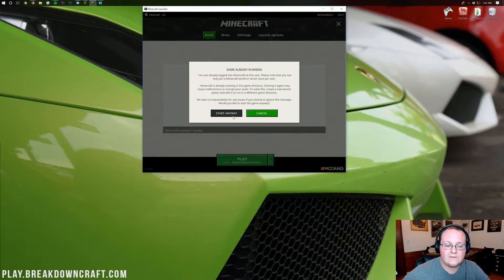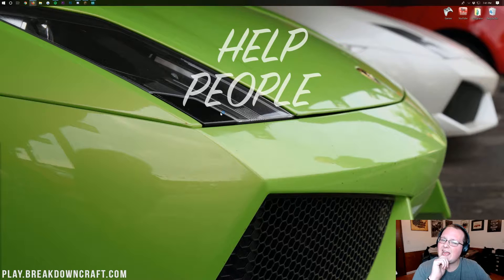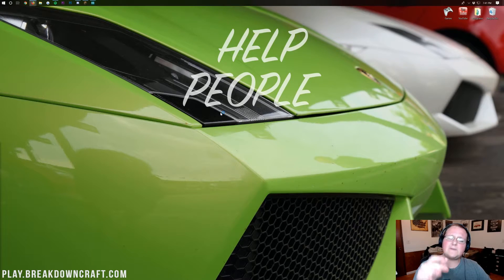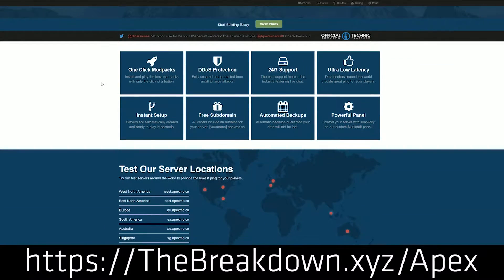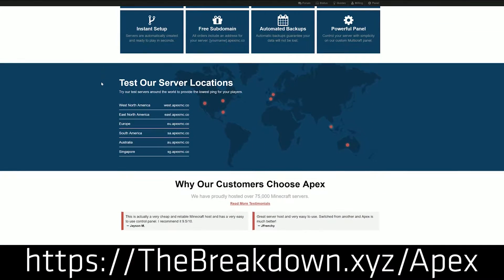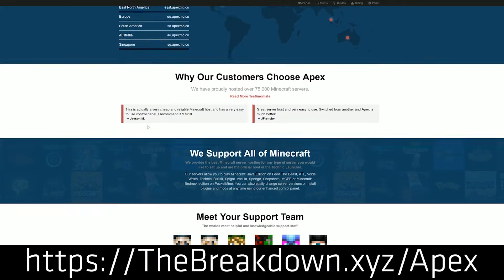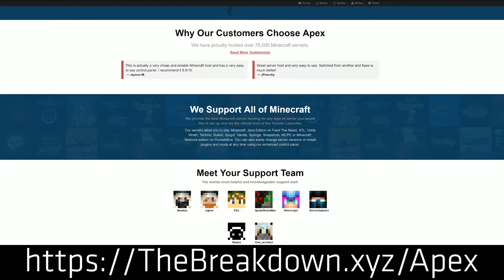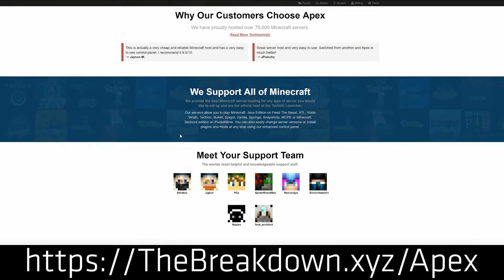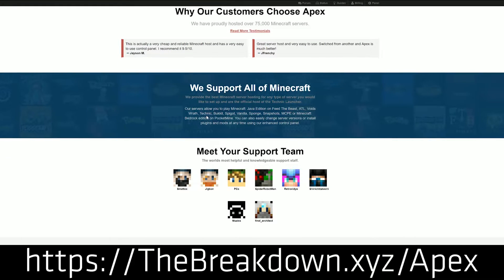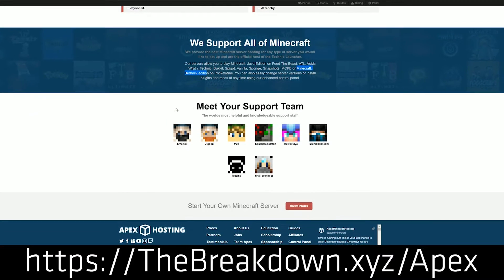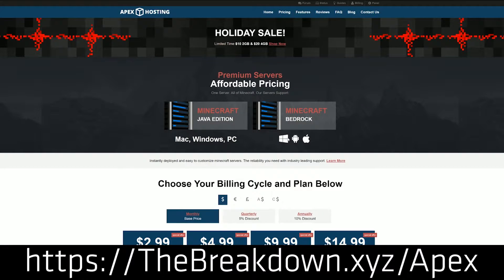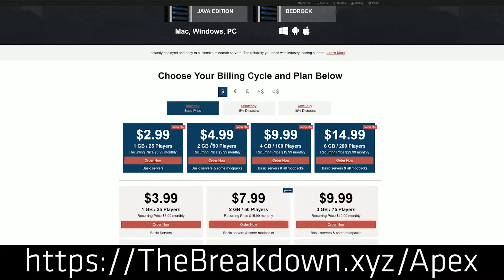Hey, while Minecraft is opening up, I am going to say this video is brought to you by Apex Minecraft Hosting. Go to the first link down below, thebreakdown.xyz/apex. Get an awesome 24-hour DDoS-protected server, even a modded server, running for just a few bucks a month. We love Apex so much that we use them ourselves for play.breakdowncraft.com.